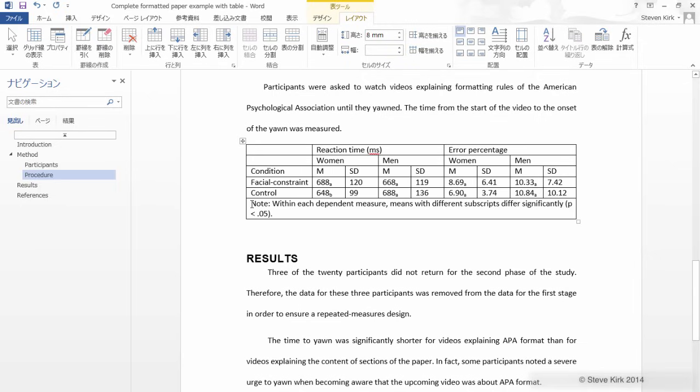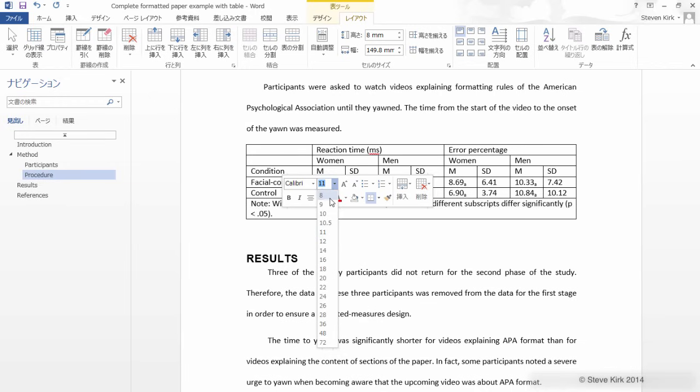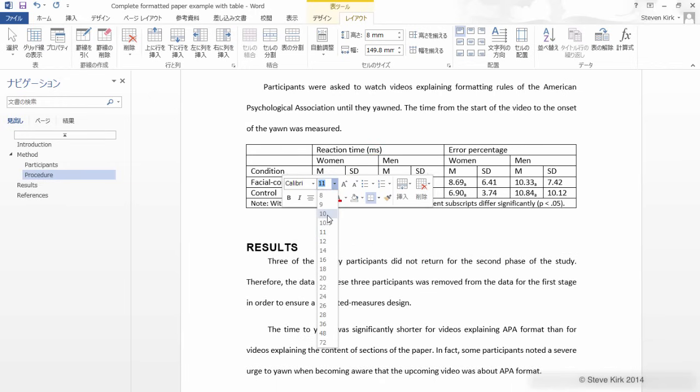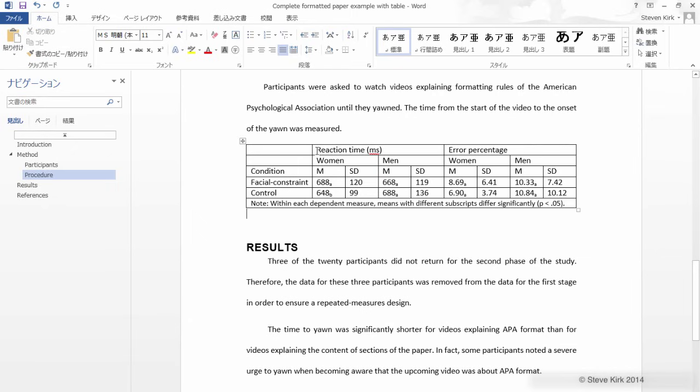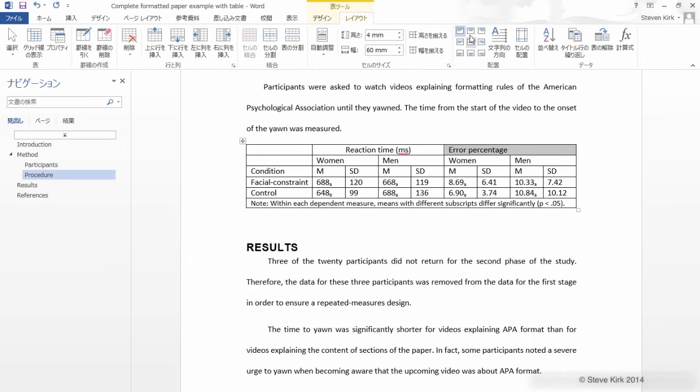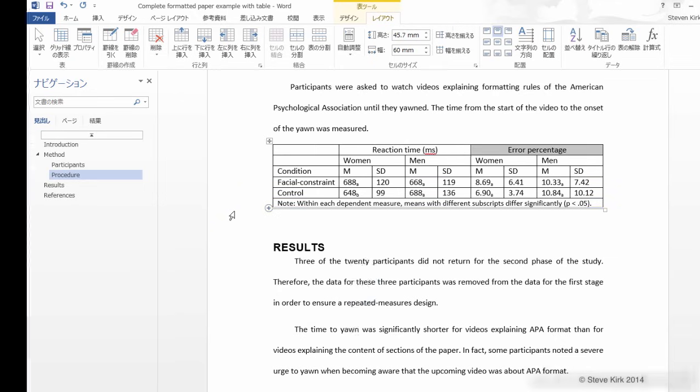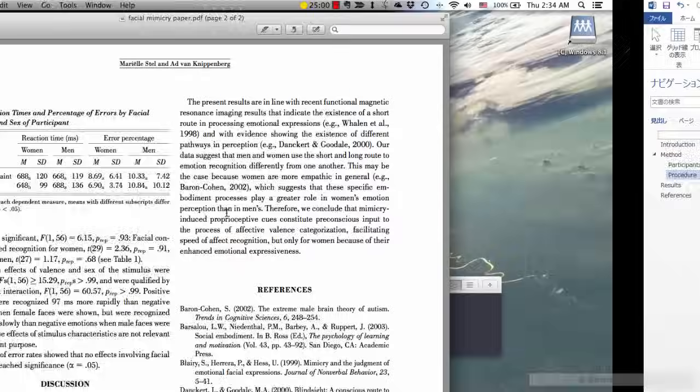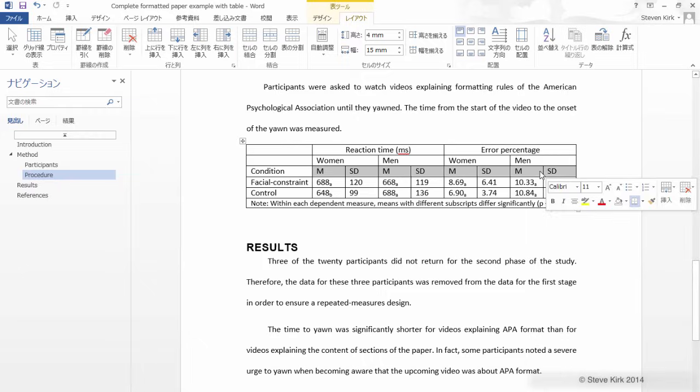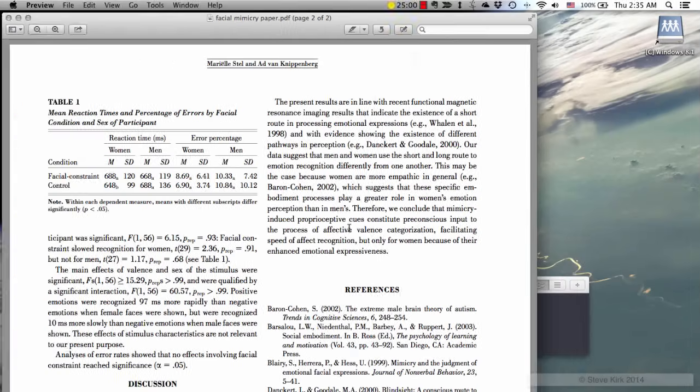Next we're going to make the note a smaller size because that doesn't need to be so important. That's probably good at 10, and then next we'll center these labels to make them a little bit easier to read. Also if you notice here the labels for mean and standard deviation are in italics so let's select these, come to the home tab and turn it to italics. Finally we need to make these lines disappear so that it looks professional.